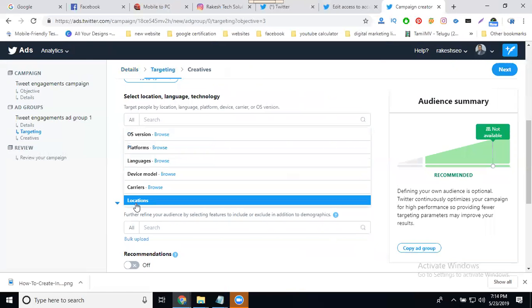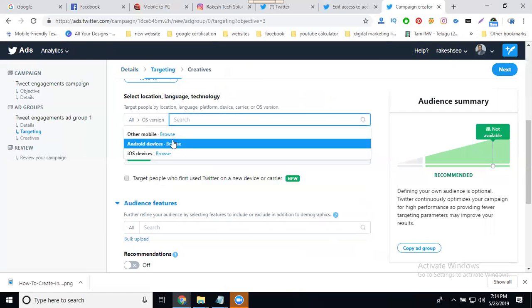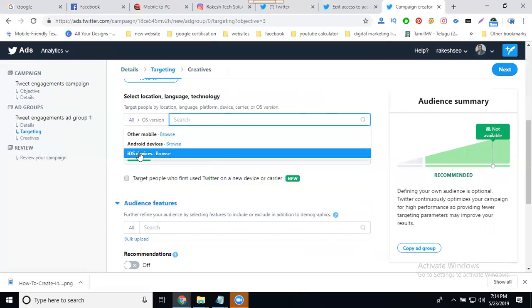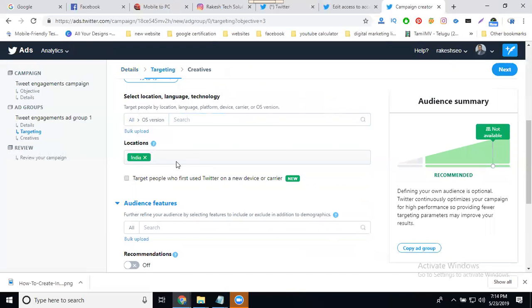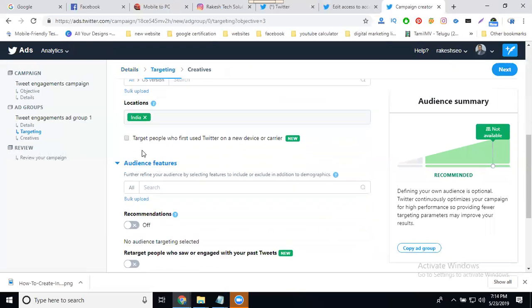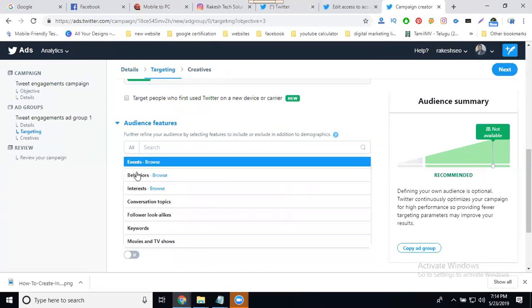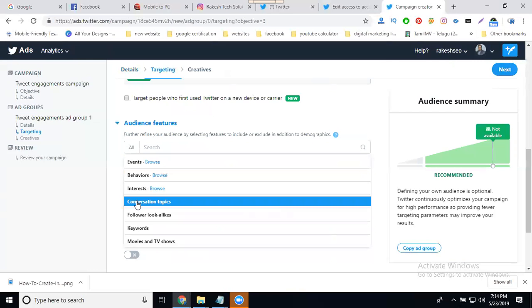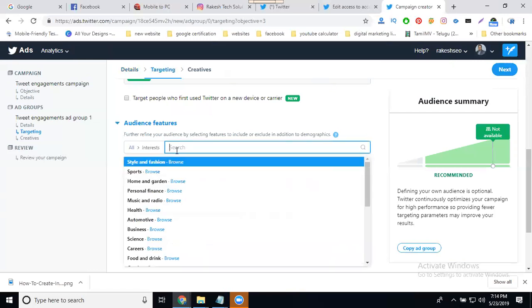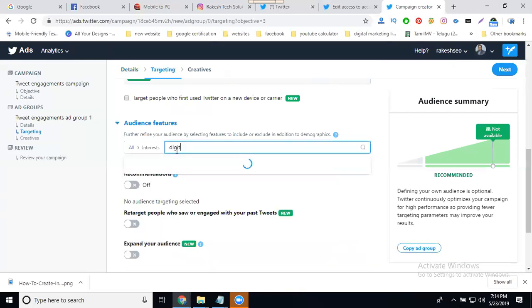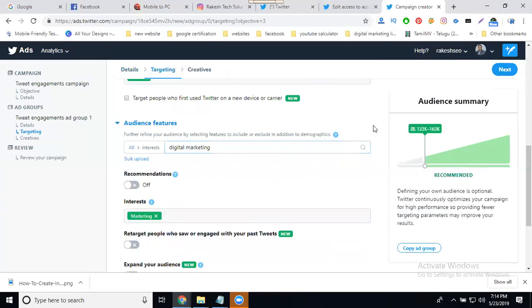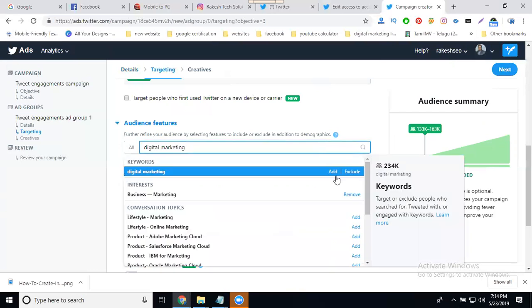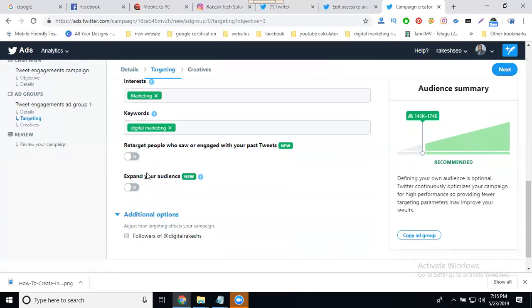You can select particular audiences, including mobile audience. Device and other options. Now, audience features: event, behavior, interest - everything. For certain point of interest, I'll select digital marketing. When this feature is selected, they show your target audience. Your target audience will be 1.5 million to 174K interested in digital marketing. Next.